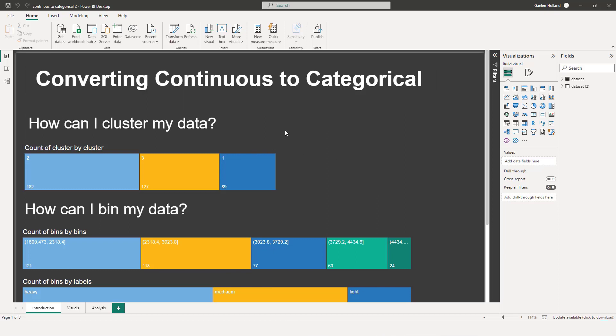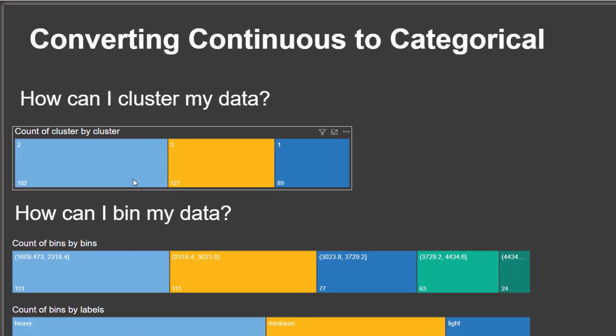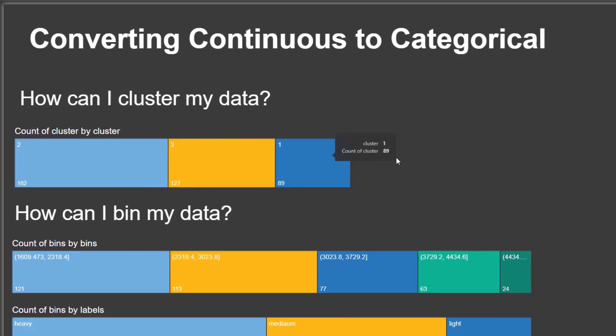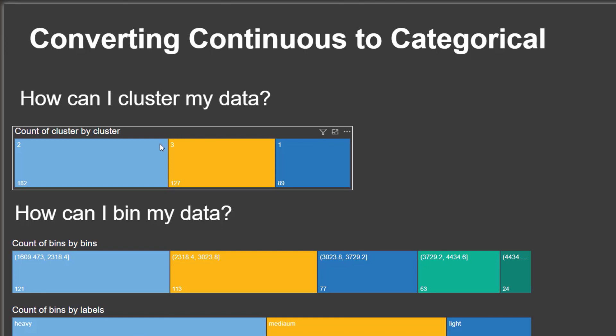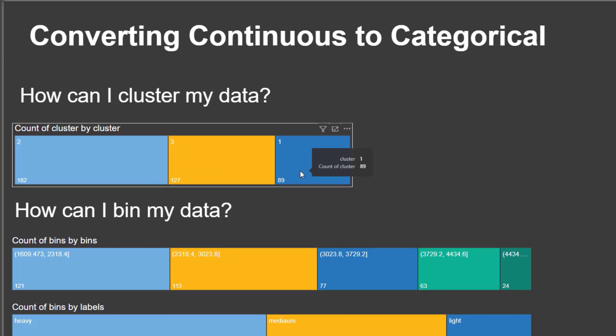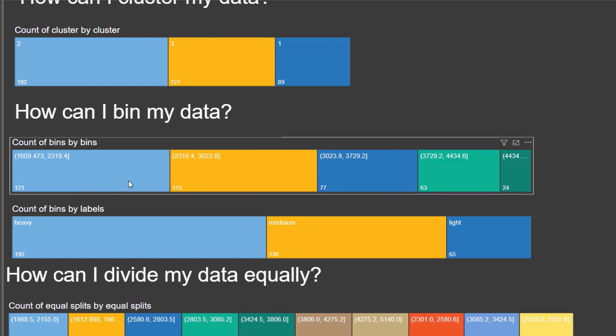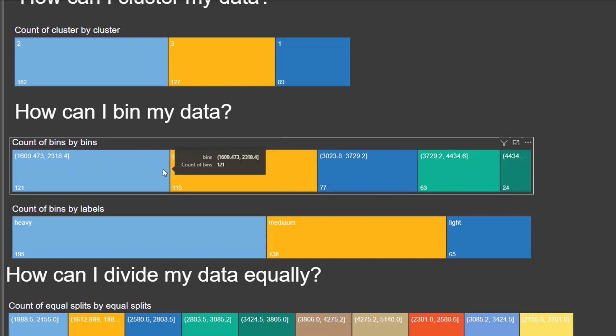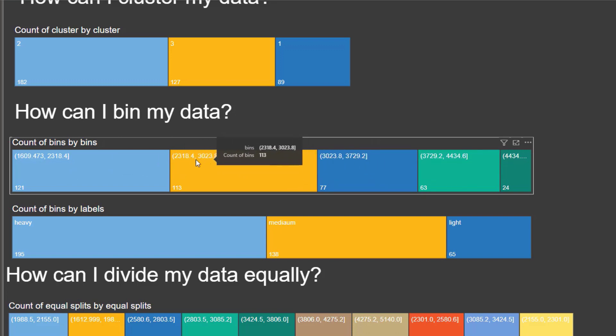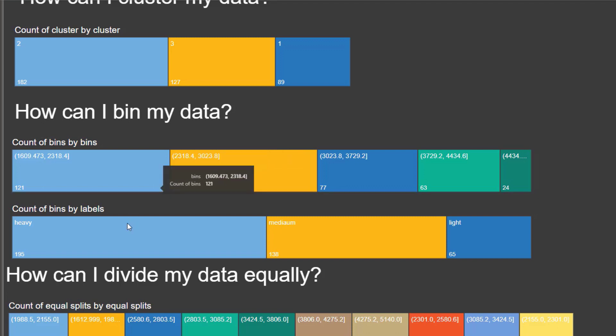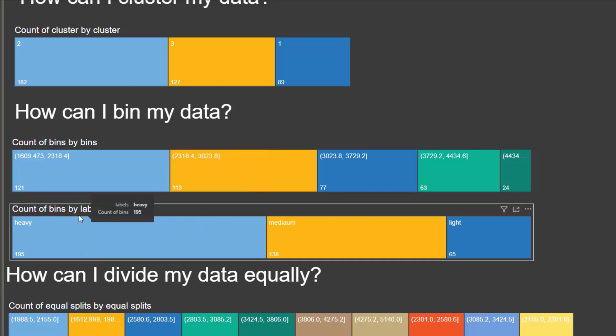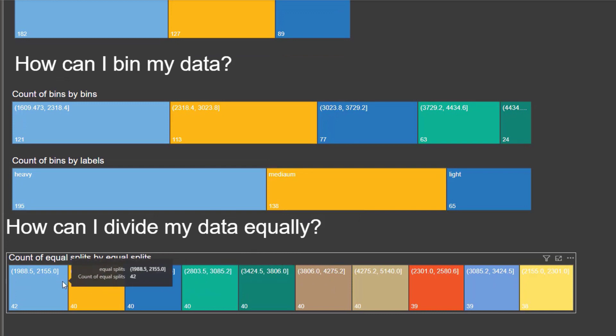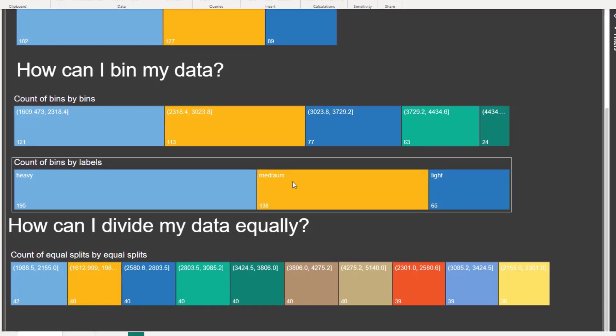So you can see from these tree maps that we have a few different methods of making that continuous data categorical. And I've used the clustering here. And you can see that there's three clusters there. I've used some bins. And then we're going to talk about setting bins. And you can see now I have five bins here with the bin width in this section here. And then we also have bins with labels. And then we have equal splits of our data. And you can see that all numbered here.